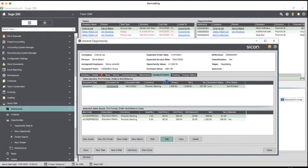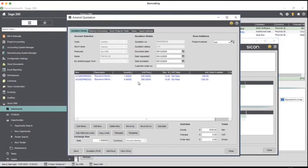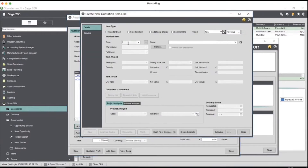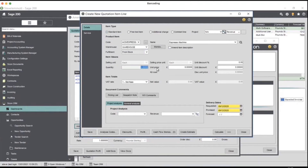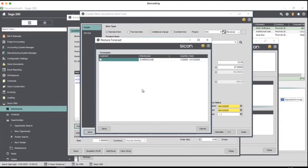From a quotation perspective: this particular customer has asked for a quote for espresso machines — how much if they buy one, how much for five, and they've also asked for ten. If you've got quantity breaks set up you can add those. I'm going to say it'll be £225 each if they buy ten — let me just add that line to the quotation. If I save that, it pops up asking: in terms of opportunity value, do you want to include all lines? Probably not — they're not going to buy sixteen coffee machines.